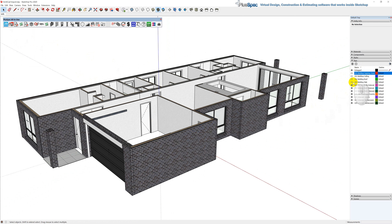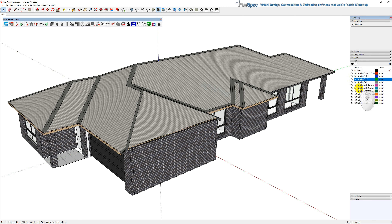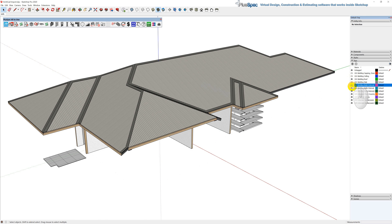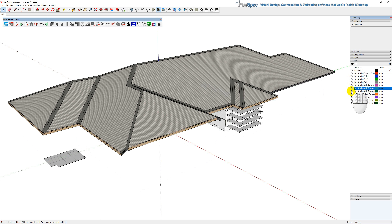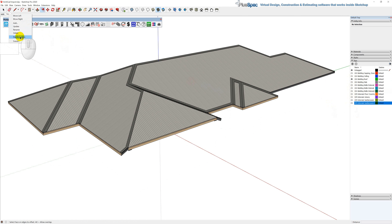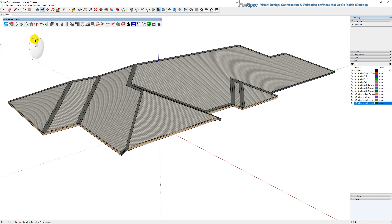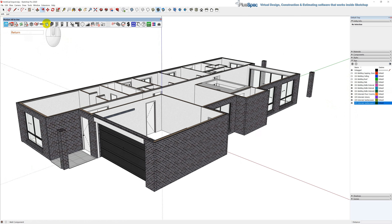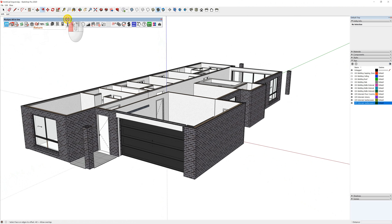The next thing we might do is add the roof on there and turn the rest off so we can quickly do some trusses as well. I'll right-click and add a scene, and rename it 'roof'. So basically what I have now is an organized model.